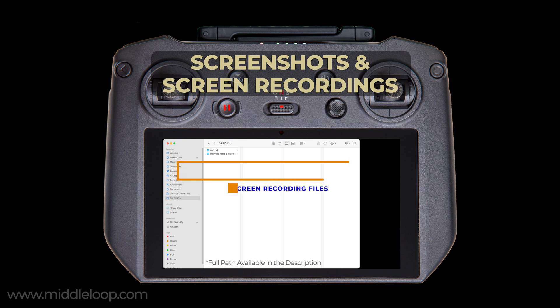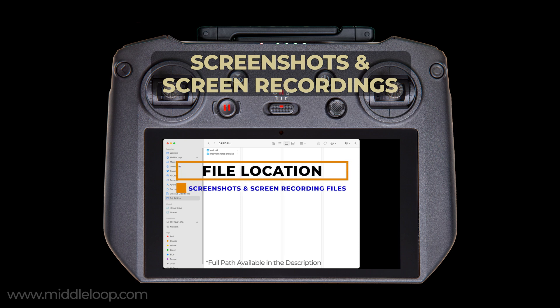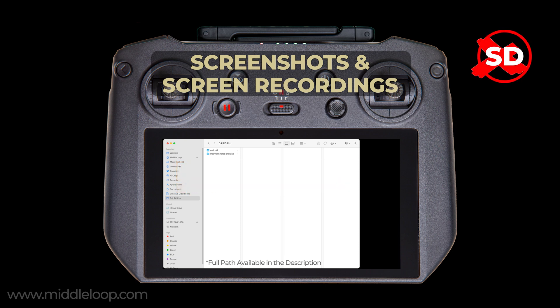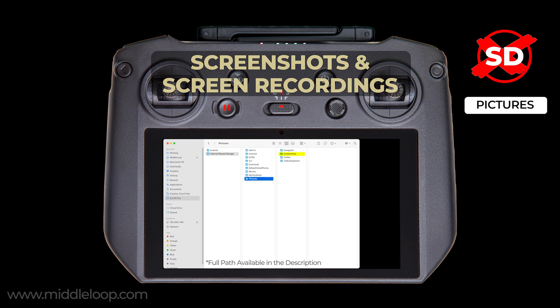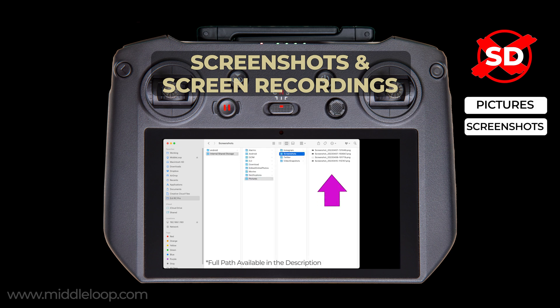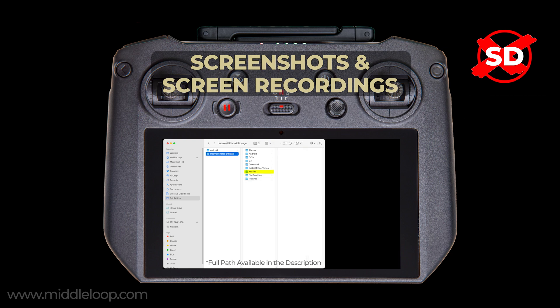The screenshot and screen recording files are in two different places. To find the screenshot files, from the root directory go to: pictures > screenshots. And to find the screen recording files, from the root directory go to: movies.